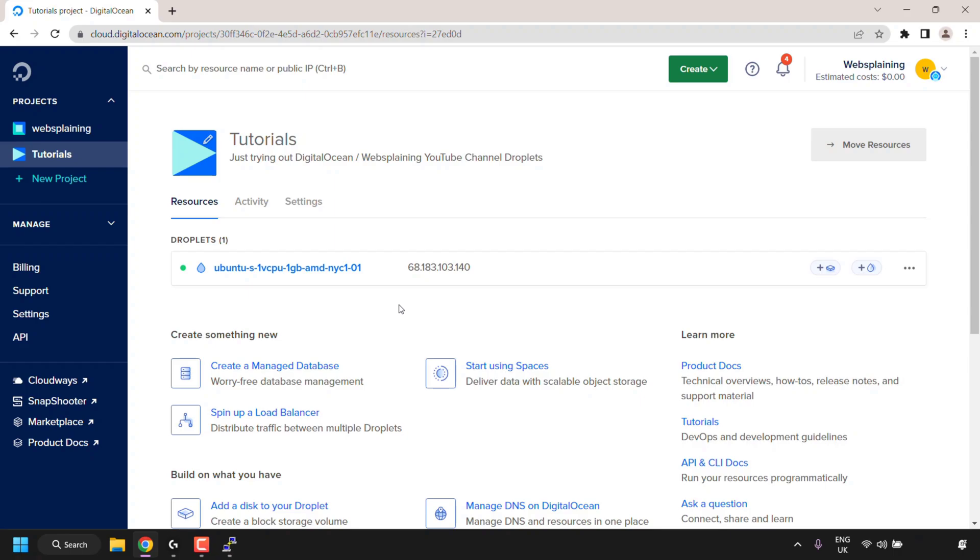I've got the Ubuntu 22.04 LTS operating system installed on this cloud server. The Droplet's name or the hostname was left as default which DigitalOcean had populated for me.